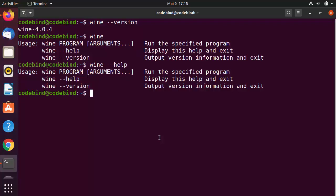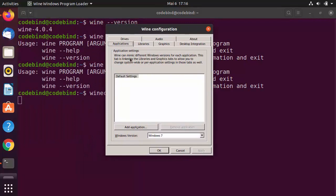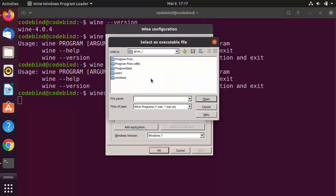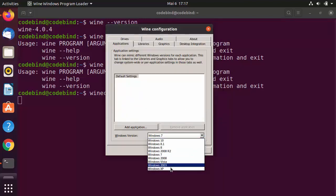To configure Wine or adjust Wine-related settings, run the command 'winecfg' — that stands for Wine configuration. Press Enter and it will open the Wine configuration window. Under the Applications tab, you can add applications using the Add Application button. There is also a virtual C drive mounted on your Ubuntu system that looks like a Windows C drive.